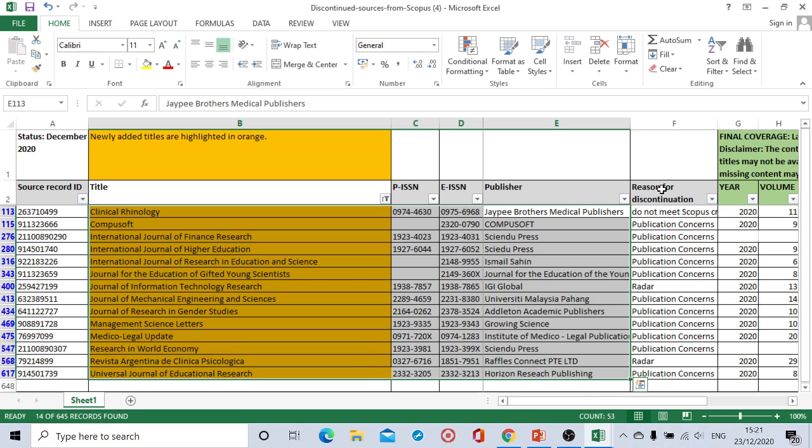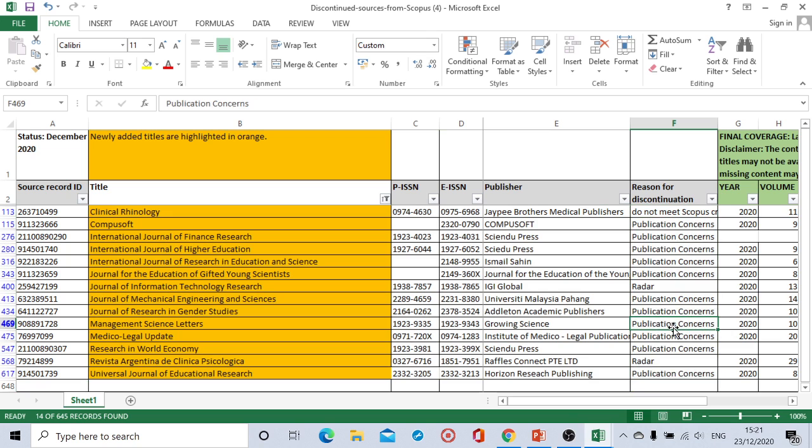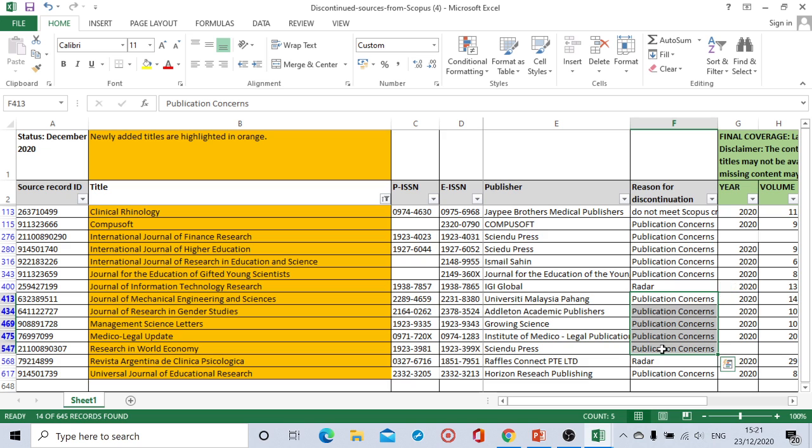All the journals has been discontinued mostly because of the publication concern. Because of the publication concern all the journals has been discontinued.